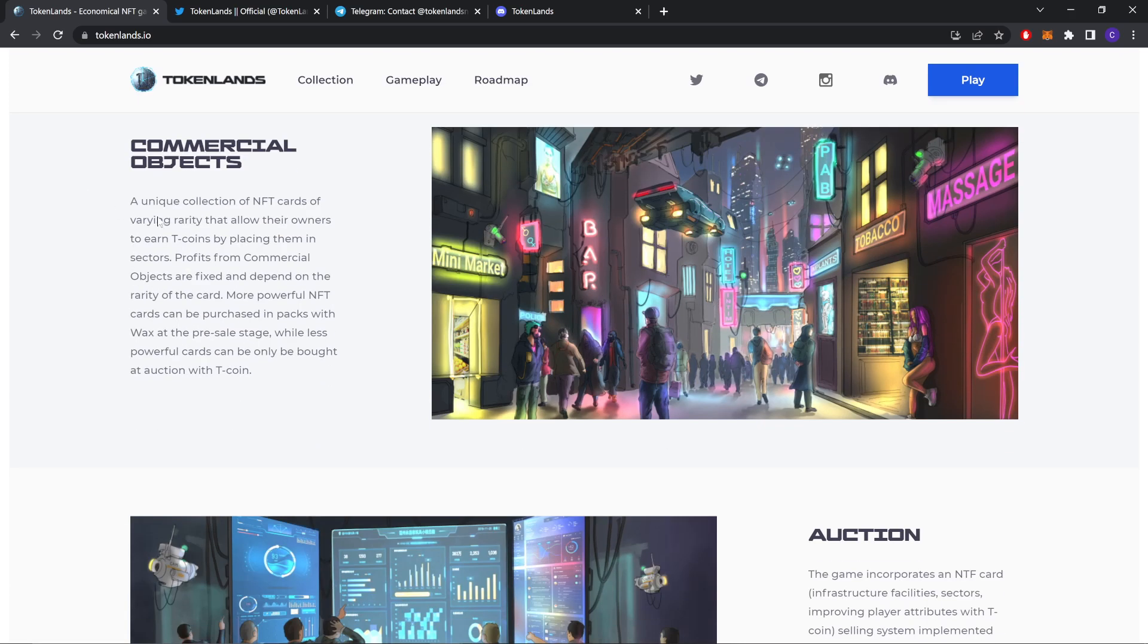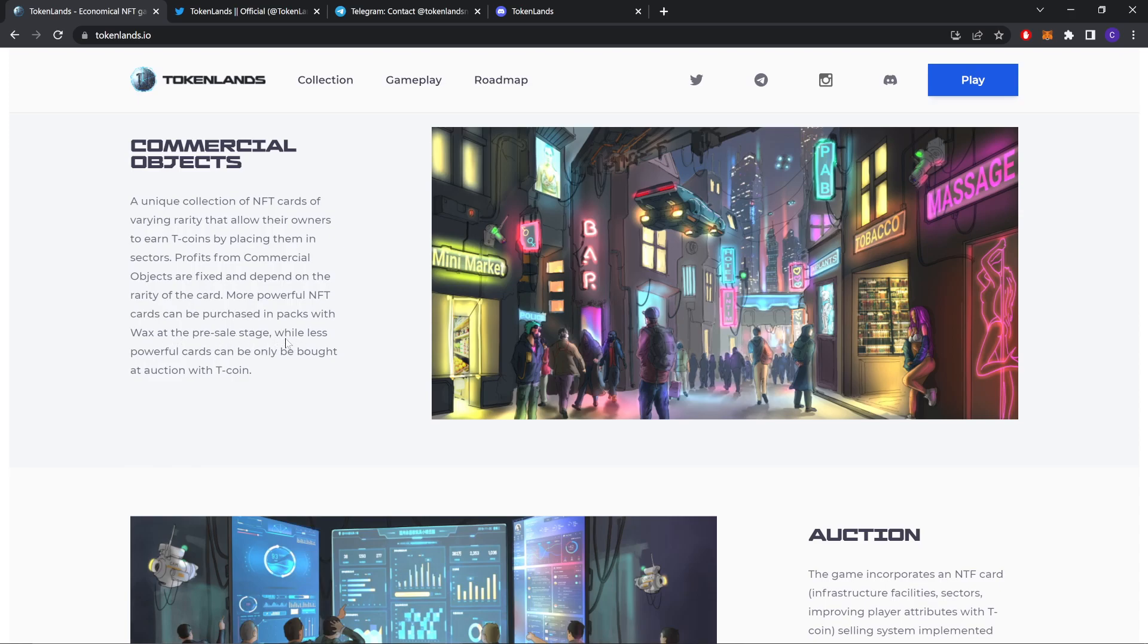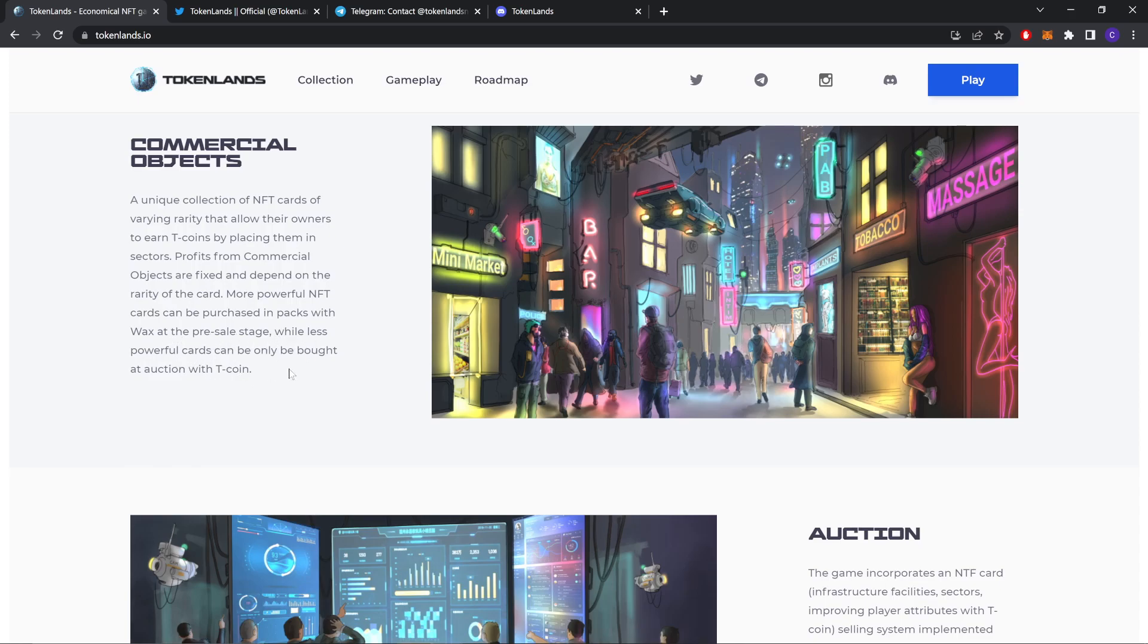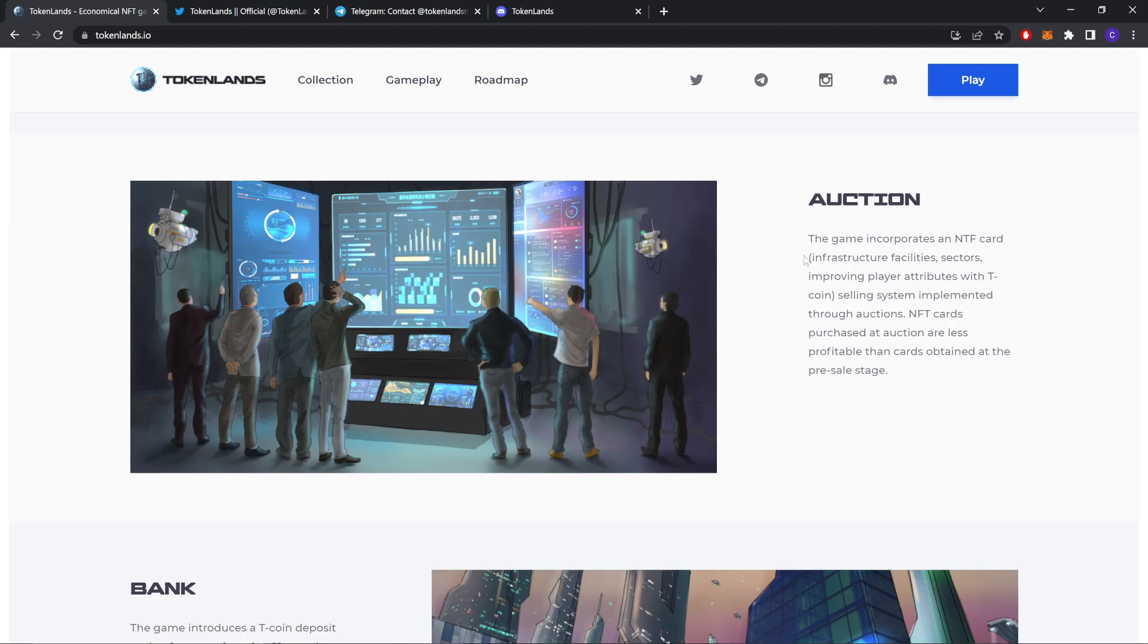Commercial objects. A unique collection of NFT cards of varying rarity that allow their owners to earn Tcoins by placing them in sectors. Profit from commercial objects are fixed and depends on the rarity of the card. More powerful NFT cards can be purchased in packs with bags at the pre-sale stage, while less powerful cards can only be bought at auction with Tcoins.